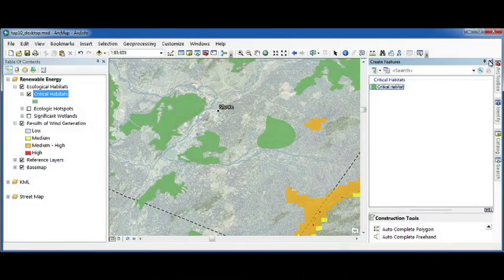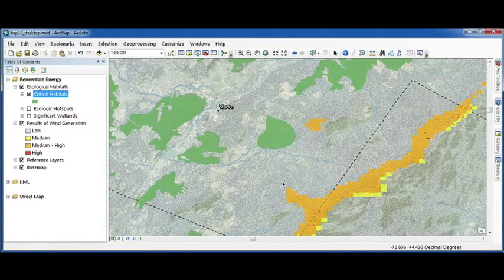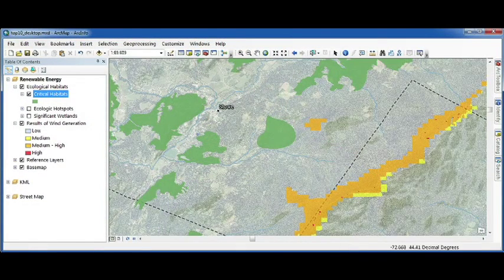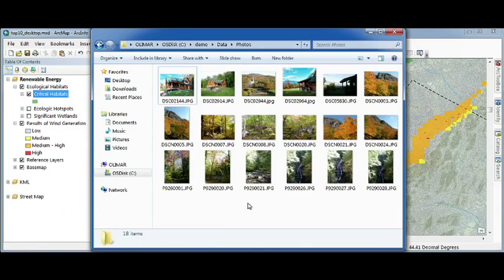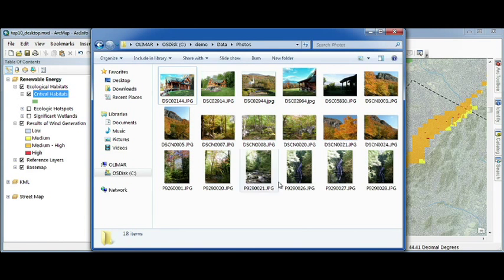Our next four enhancements all focus on geoprocessing. Here, I have a directory of geotagged photos that I want to display on my map.